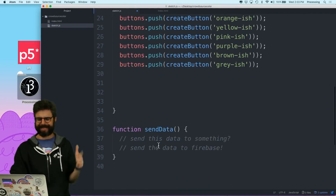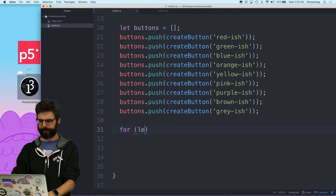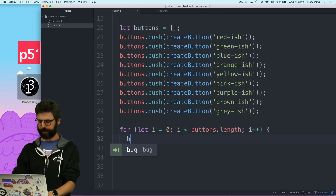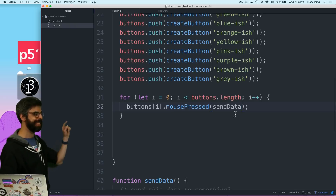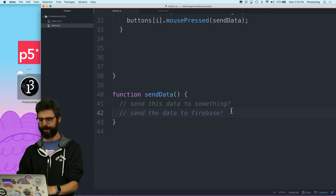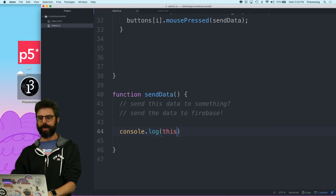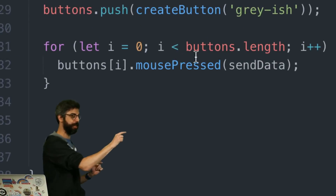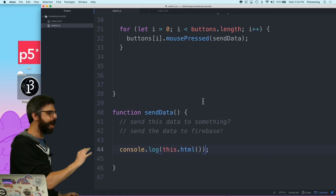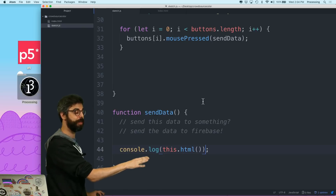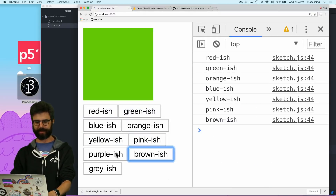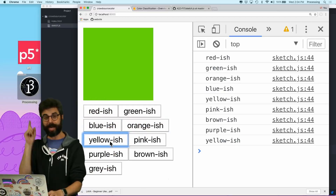Now I need this send data to go with all these buttons. I should be able to say, for i up to buttons.length, buttons[i].mousePressed(sendData) — so this is me assigning the sendData event to every single button. Right here I'm going to say console.log(this.html). When you use the P5 mousePressed function and give it an event, that event is bound to the DOM element and referenced by the keyword 'this'. And html is the text of the button. So if I do this, we can see whatever button I click, I get the label in the console. That's good.